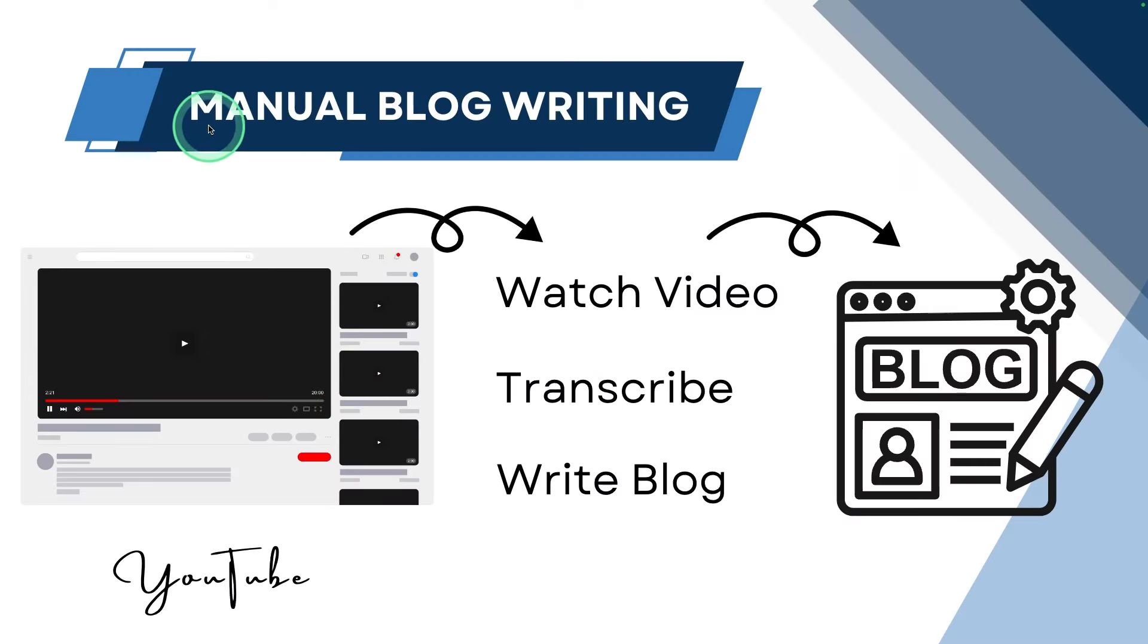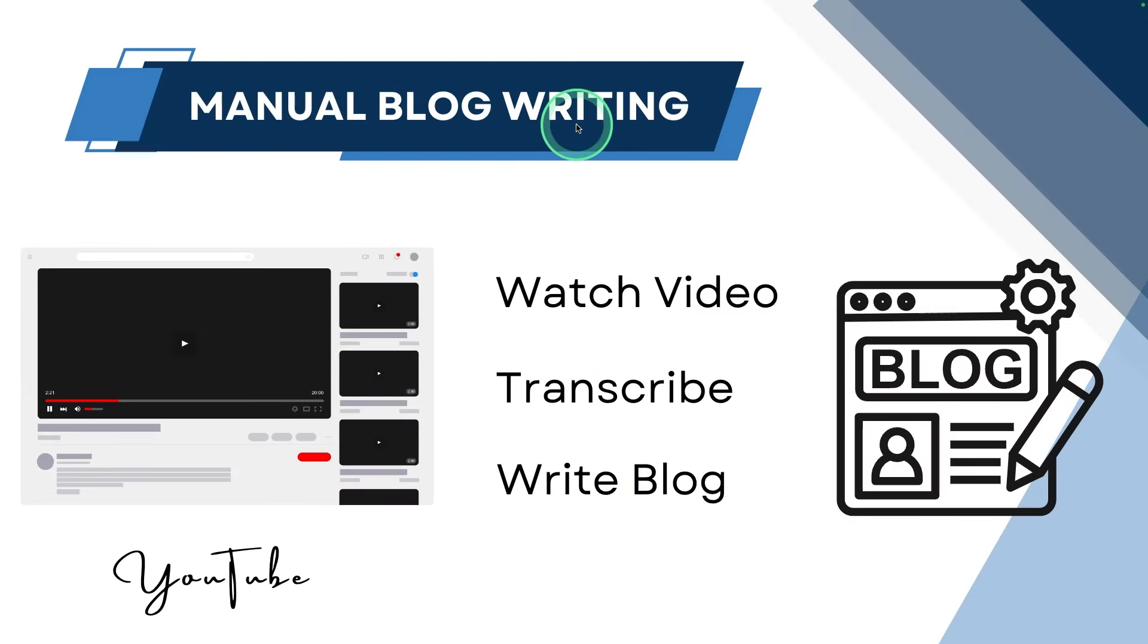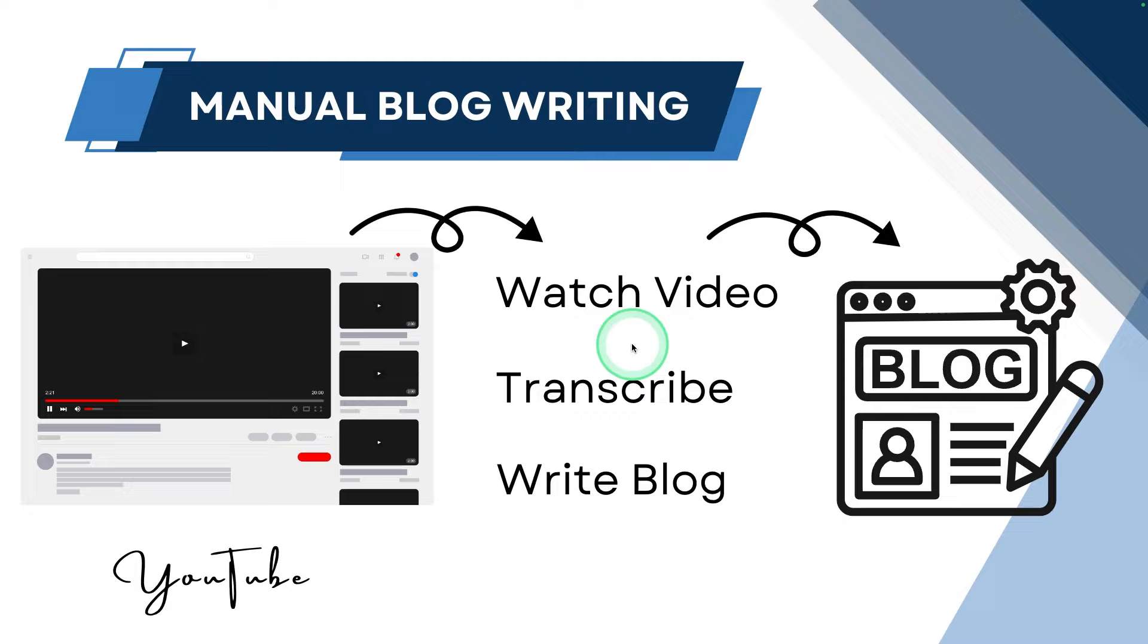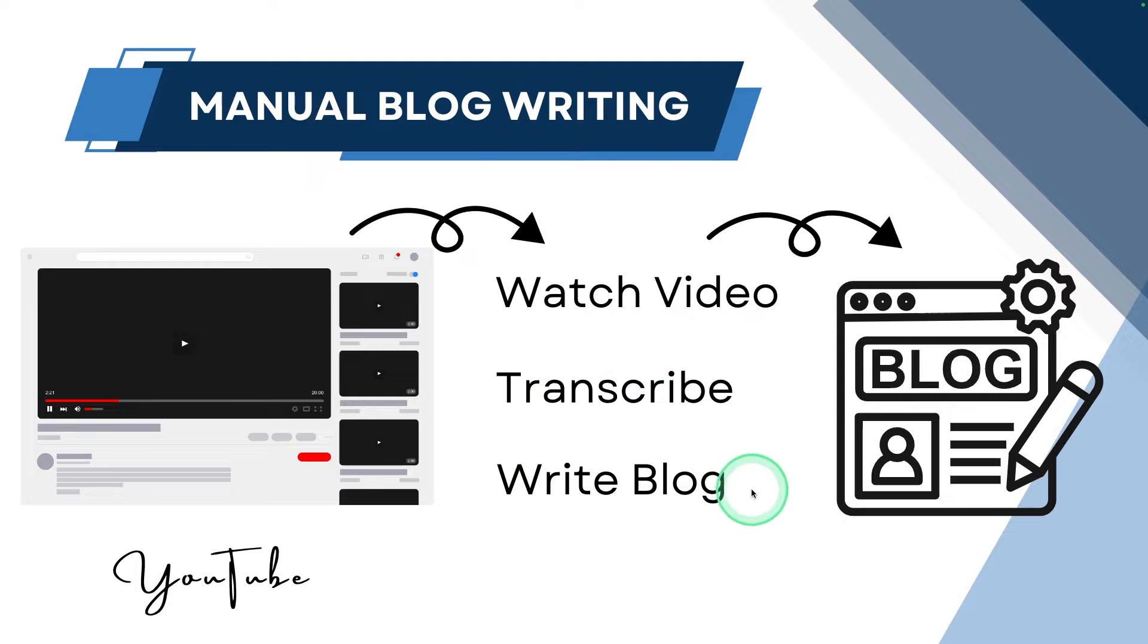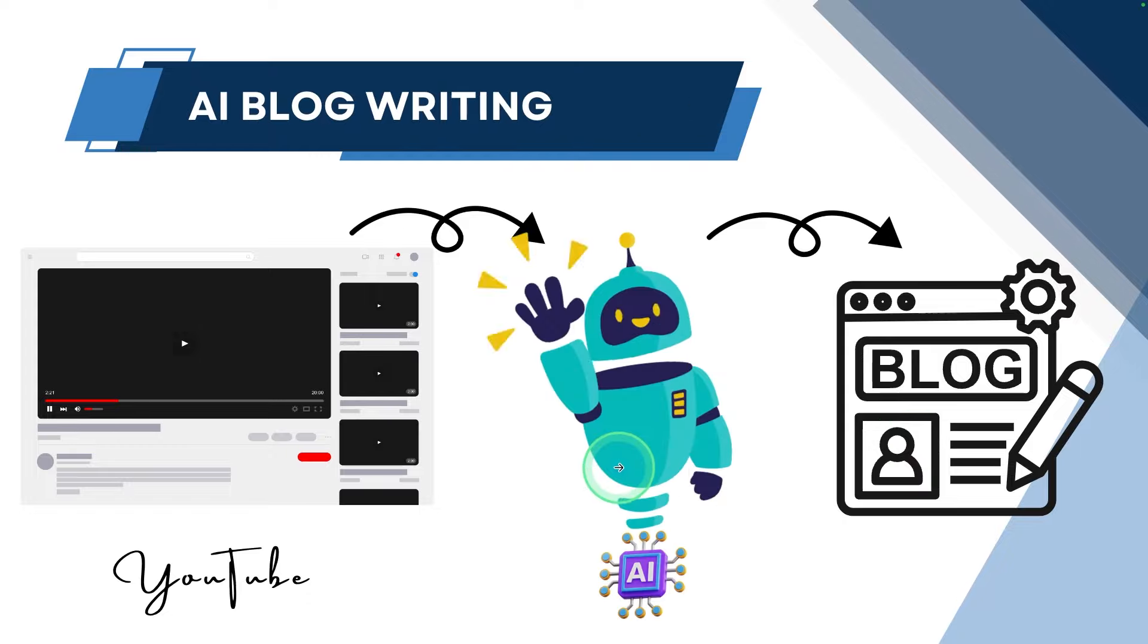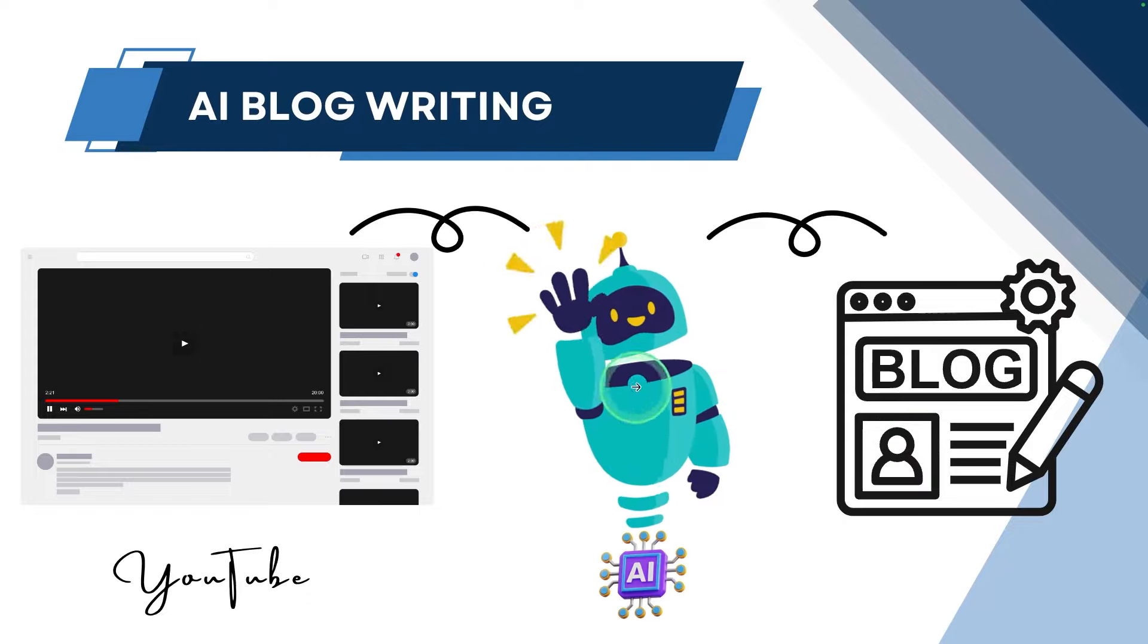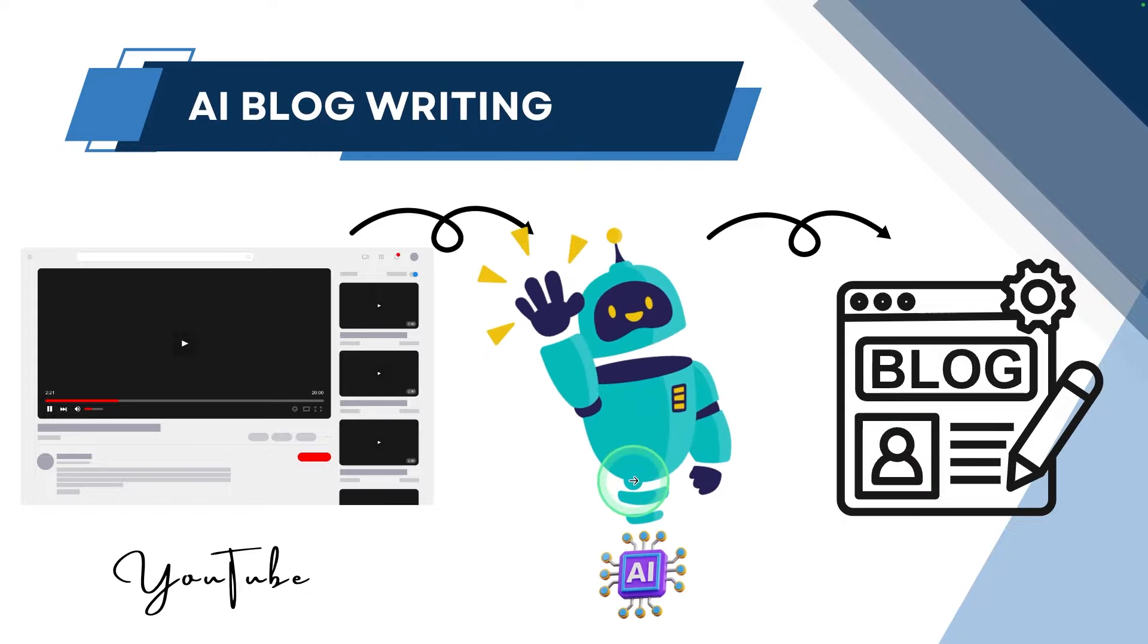When you consider writing your own manual blog article, first you need to watch the video, then transcribe the video, then write the blog to get the blog article. This is time consuming.